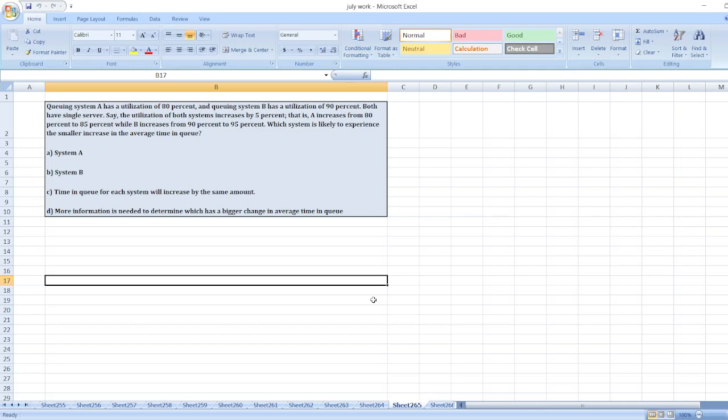Say the utilization of both system increases by 5%, that is A increases from 80% to 85% while B increases from 90% to 95%. Which system is likely to experience the smaller increase in the average time in queue? So here is our question.